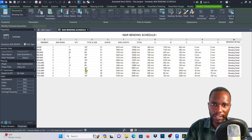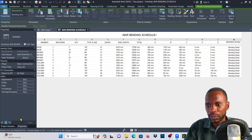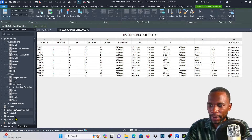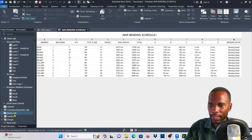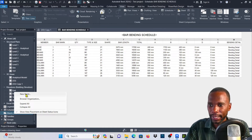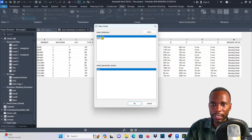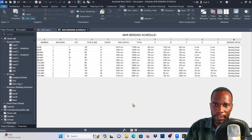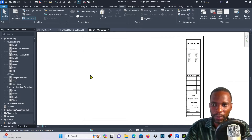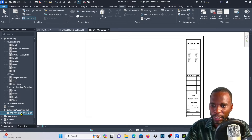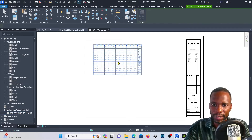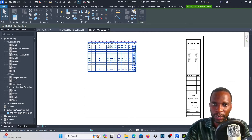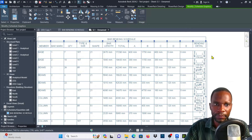Before making further changes, let me put it on a sheet so you can see it properly. I'll go to the Project Browser and under sheets, since I don't have any sheet, I'll right-click and create a new sheet. I'll open an A1 metric and click OK. This is the sheet where we want to place our schedule. I'll go to Schedules and Quantities, and the Bar Bending Schedule is right there. I'll drag it and place it on the sheet.